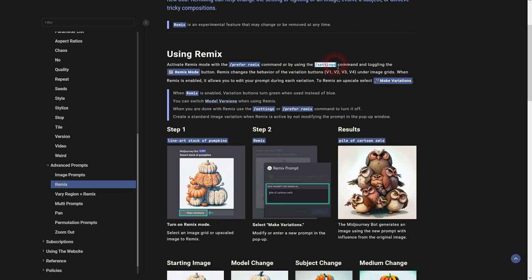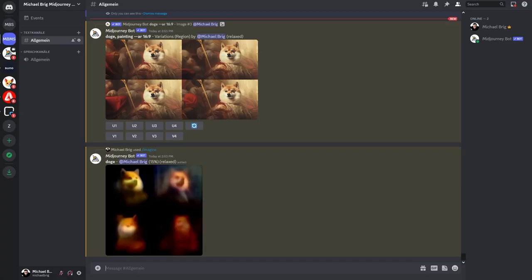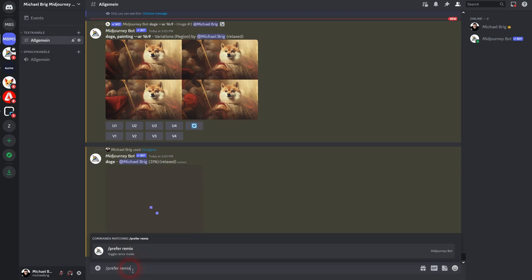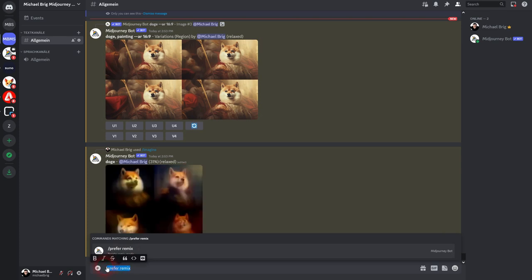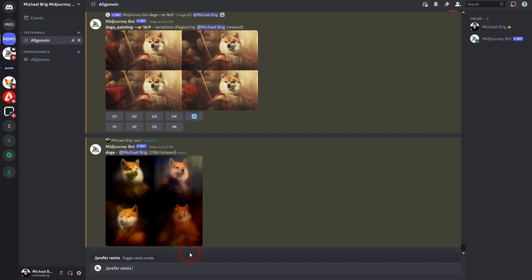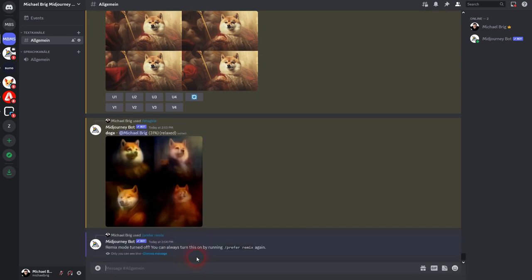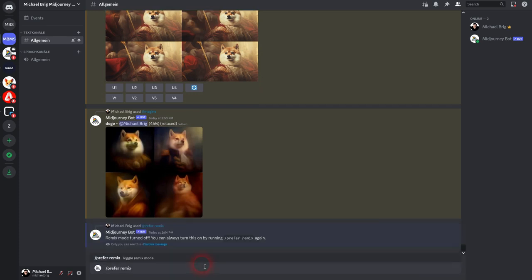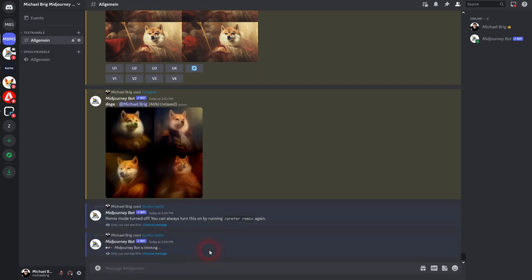Let's go over this. At first, prefer-remix or just type in for example slash p and you can find it here. Left click. Press enter and then you know what your Remix mode is right now. I have it turned off now. I paste it again. Prefer-remix and now it's turned on.